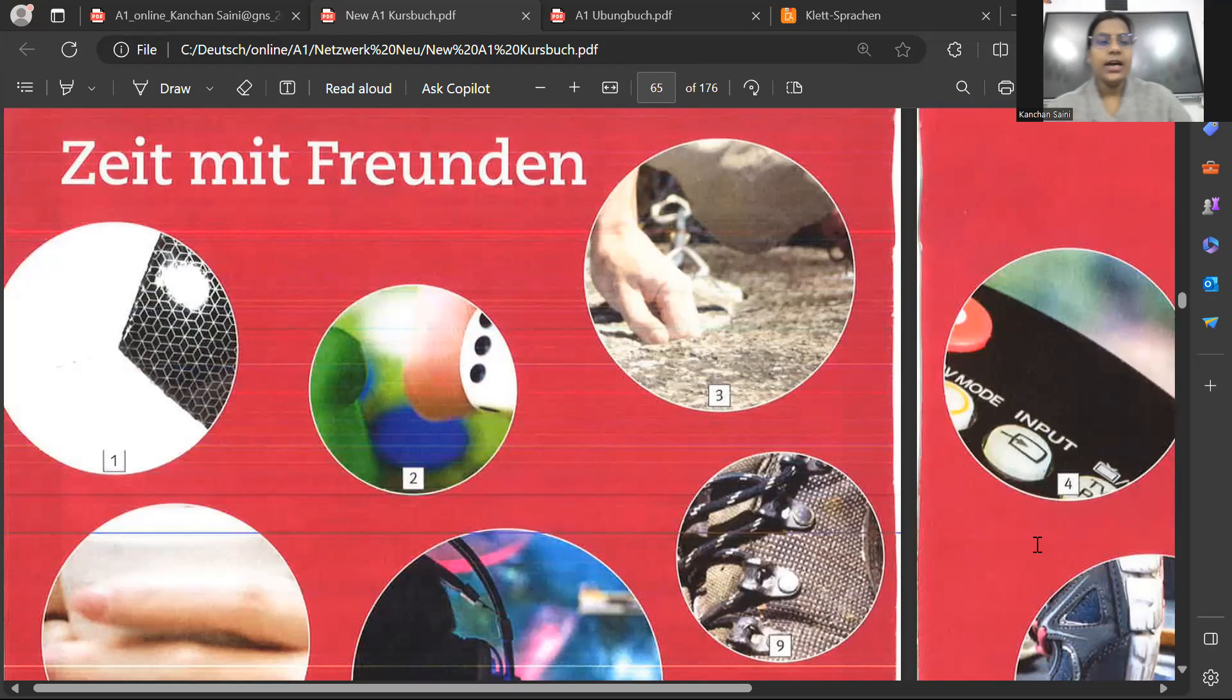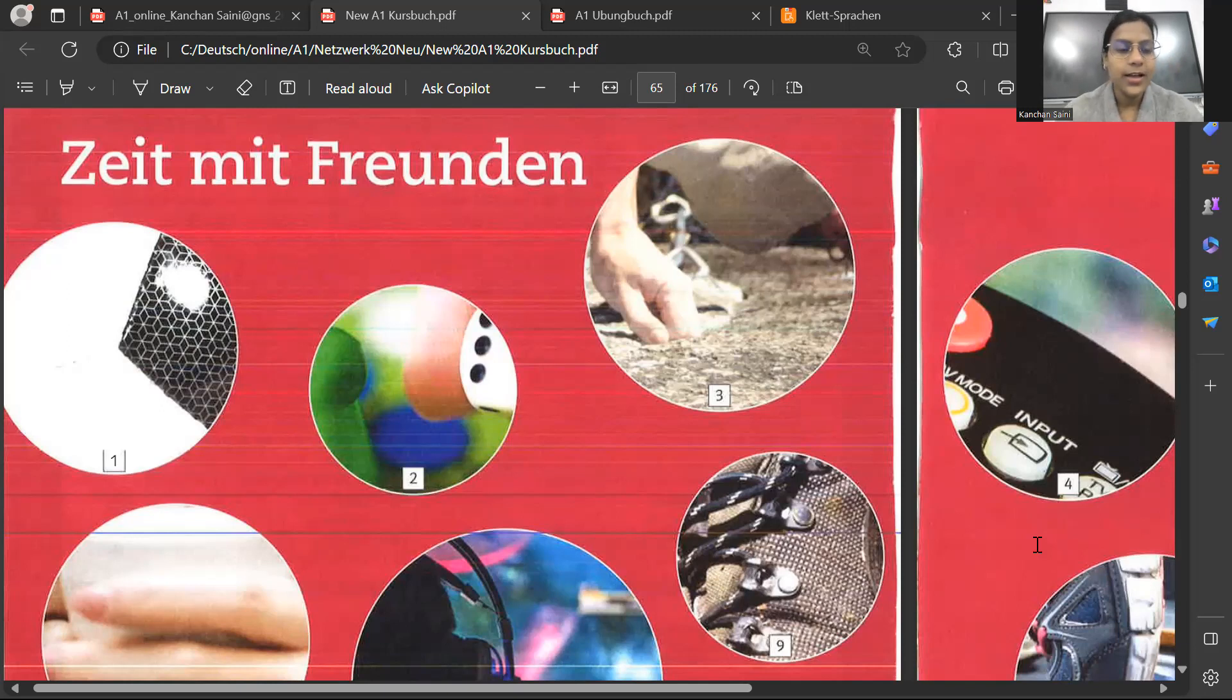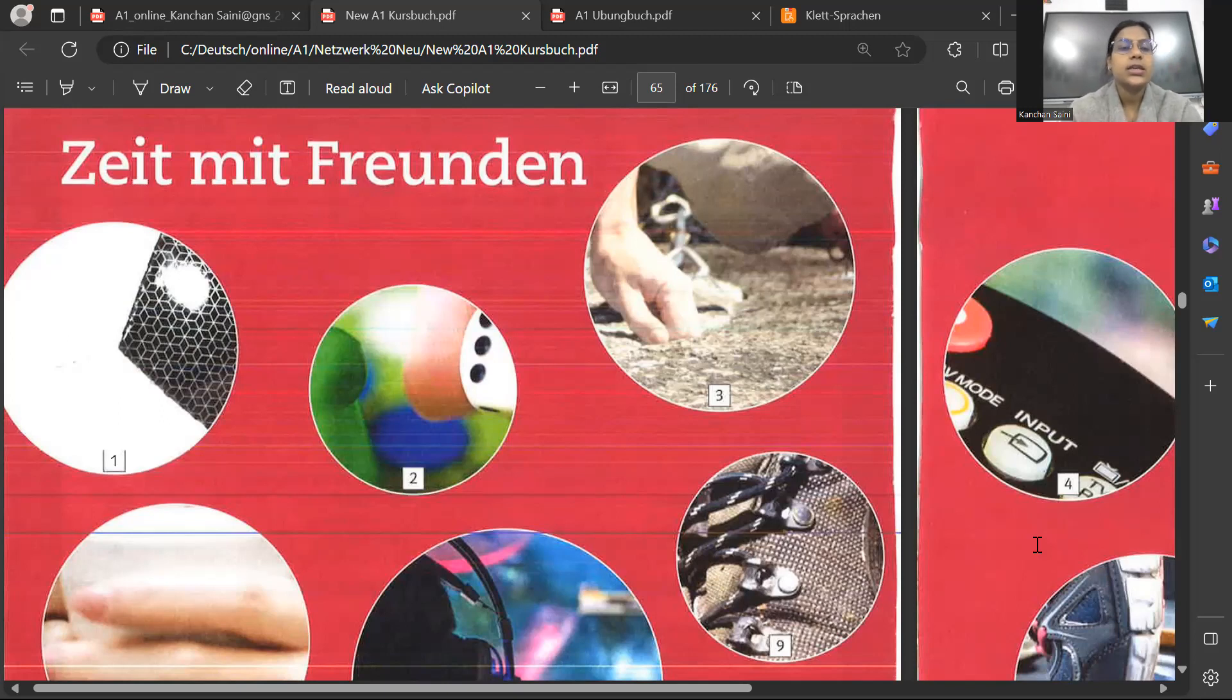Today we are going to start the new chapter, Neue Lektion. And Neue Lektion here. Zex heißt Zeit mit Freunden. Time with the friends.